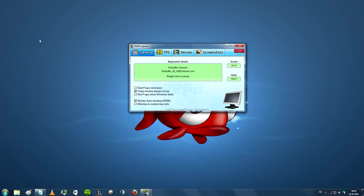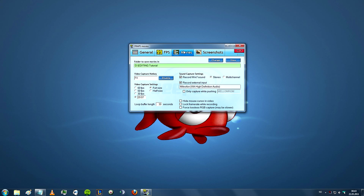In order to record you have to use a recording software, which in this case is FRAPS. In order to get the best possible quality for your in-game clips you can choose full size recording, but note that this requires a pretty beastly computer unless you want to play with insane lags. When it comes to the frames per second, you should choose 29.97, as that is the highest frame rate that YouTube supports, meaning anything higher will be compressed back down to 29.97.